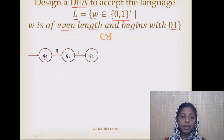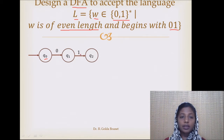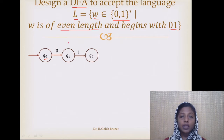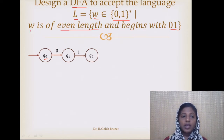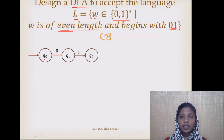From Q0, accepting 0, we come to Q1. When we come to Q1, we have ensured that we have seen 0. From Q1, if we see a 1, we come to Q2. When we reach Q2, we ensure that we have seen 0, 1 consecutively. The string 0, 1 is of length 2, which is an even number.